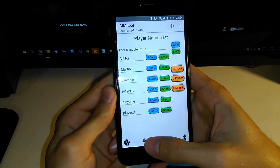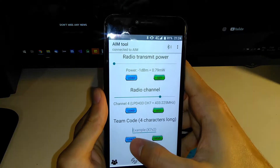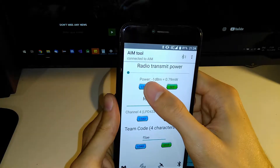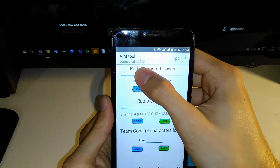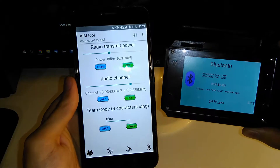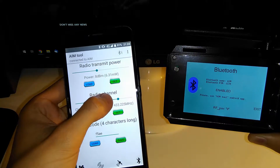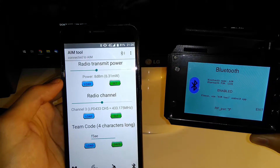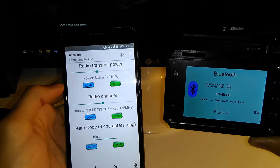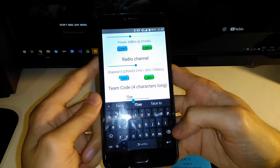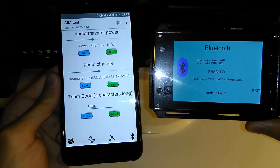There are other tabs, like the Radio tab, where you can load your channel, team code, and check the radio transmit power. It's low, so I can increase the radio transmit power and set it. I can also change the radio channel — let's say to LPD 433 Channel 5 — and set it. I can also change the team code to something random, and it's saved.